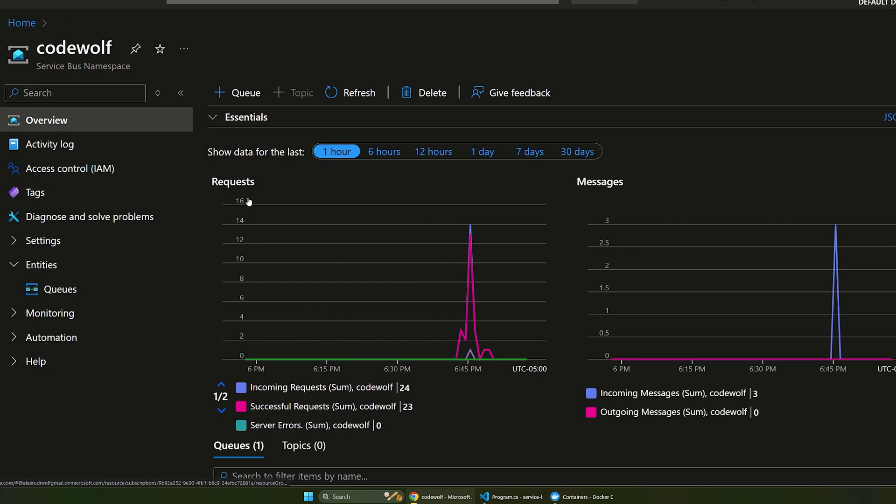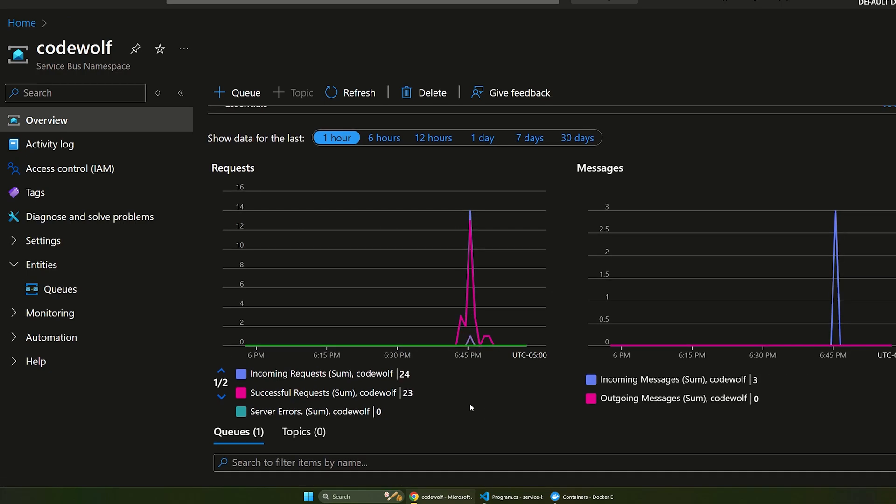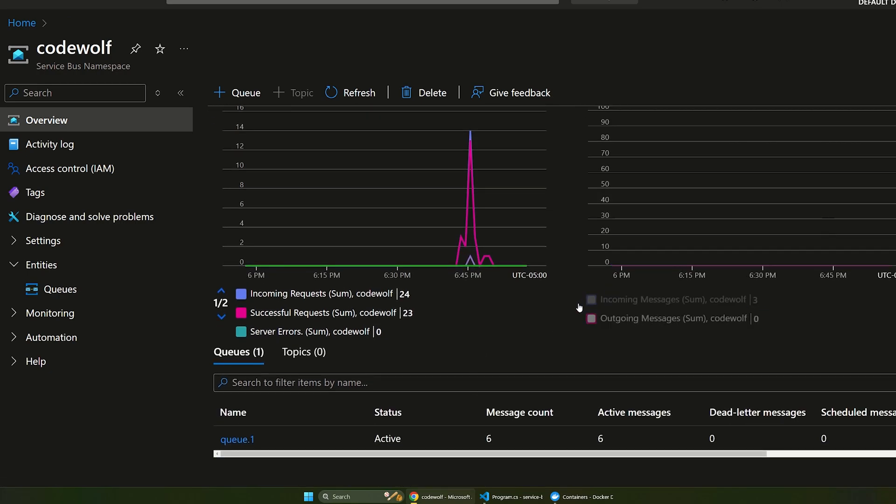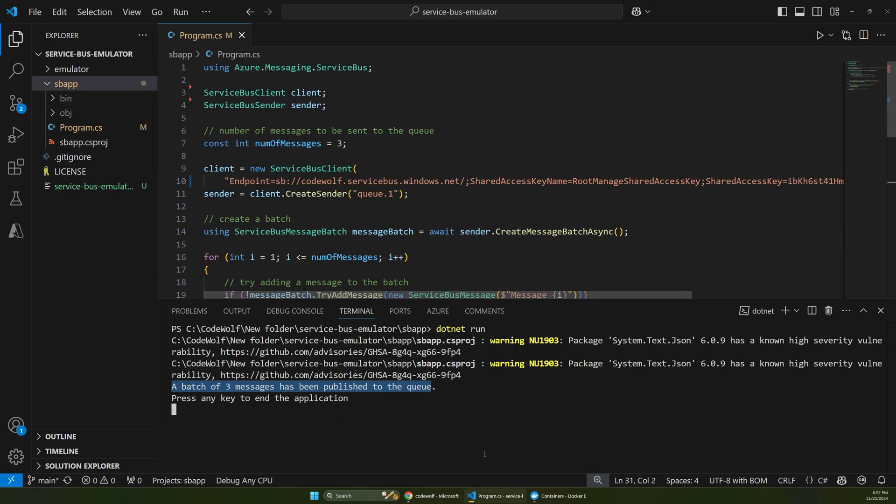And so if we go back over to our Service Bus, we can see that those messages did come in here. So there's three incoming messages over here. So this is working. It's connected to our cloud version of Service Bus, but let's see how to get this working with a local emulator.